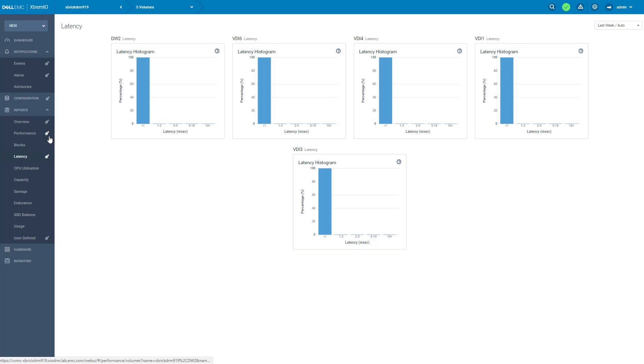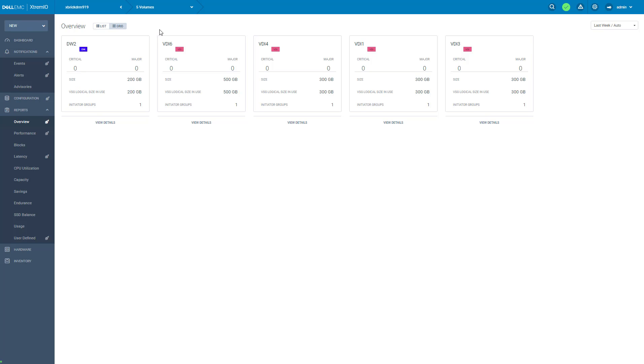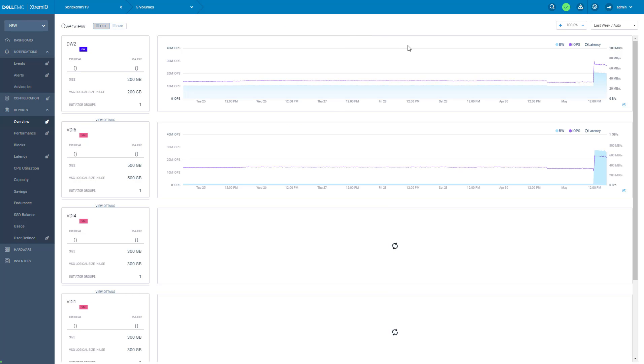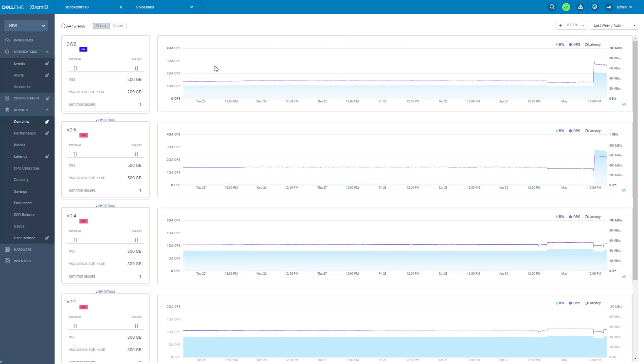Now let's go back to the overview. This is the grid view. It shows high-level information per volume, such as critical and major alerts. The list view shows also performance over time. Now let's focus on the data warehouse volume.